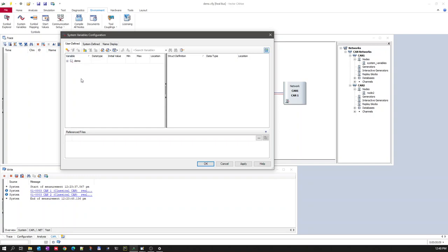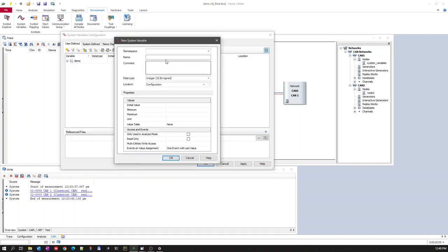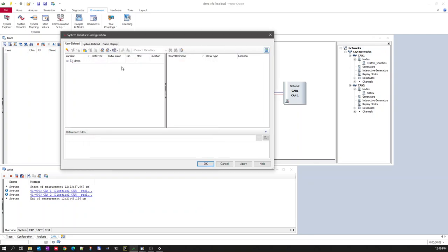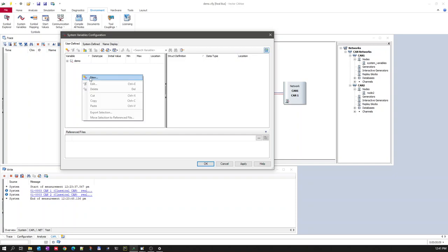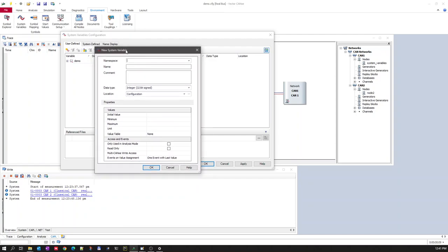System variables have a data type. Let's try to create a new variable. You can create a new system variable by right-clicking in the empty space or clicking on the New System Variable icon. Here is the template for creating a new system variable manually.